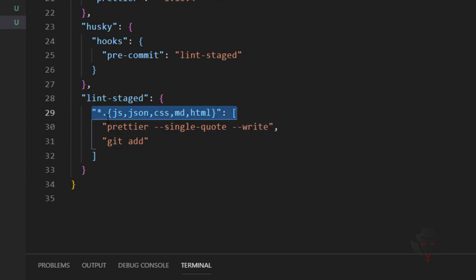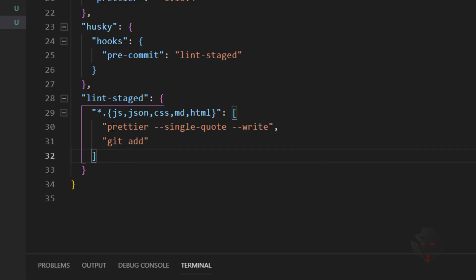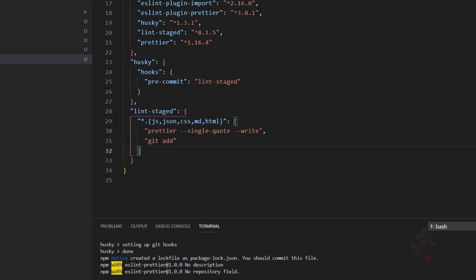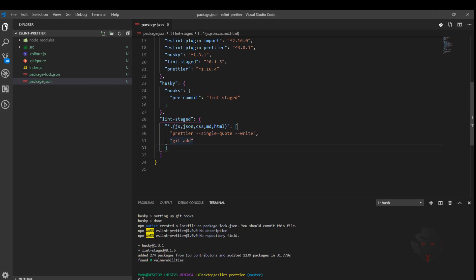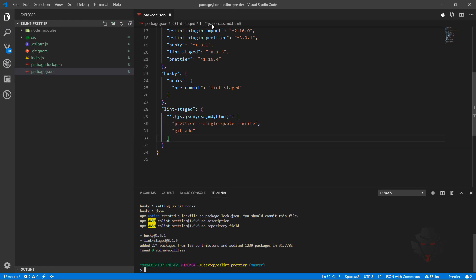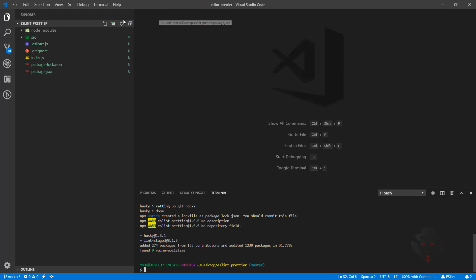Lint-staged is going to follow this pattern: for every file with extensions JavaScript, JSON, CSS, Markdown, and HTML, run the Prettier command and then git add. So before every commit we're going to run Prettier to format the code, then add them, then commit the changes. Now that we have these configured, let's test it.